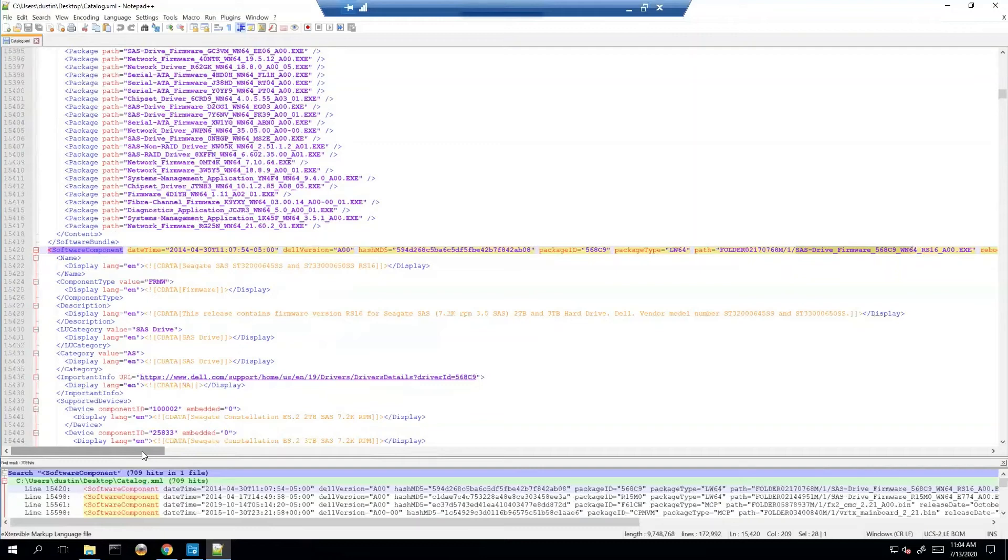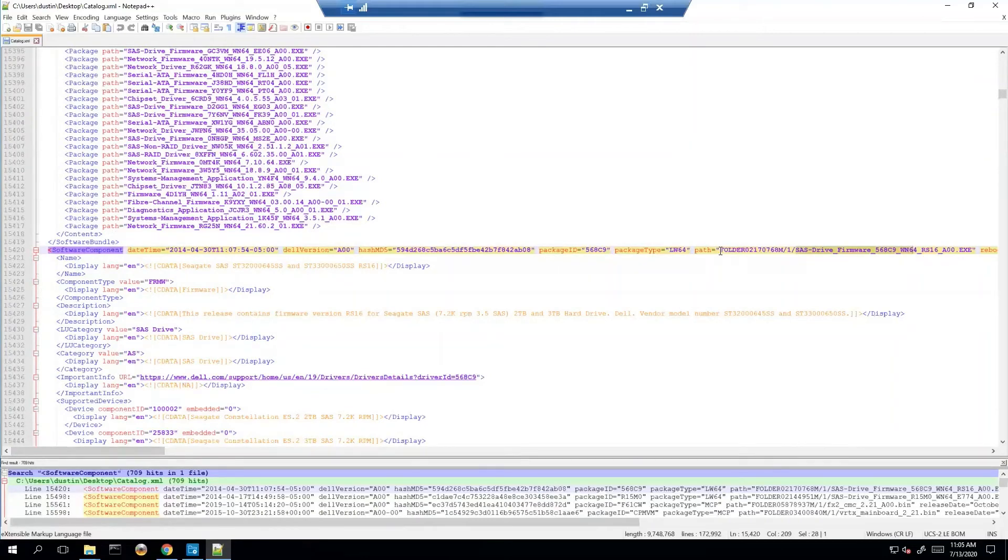And then once you actually go try to create your SUU or run your update itself, it doesn't work. It fails. It's going to fail possibly because maybe it actually doesn't live here like it should. So that's one of the things you have to go check.